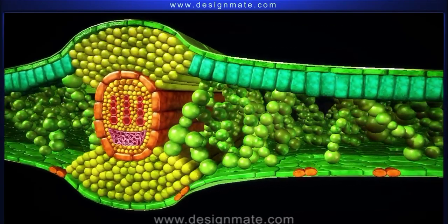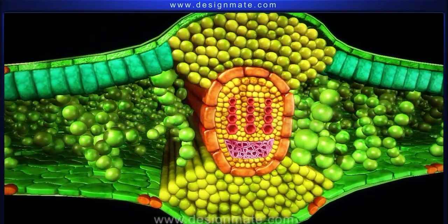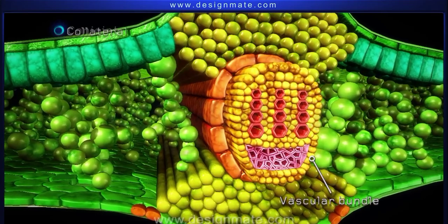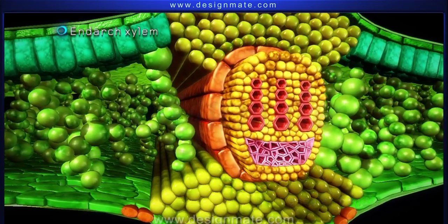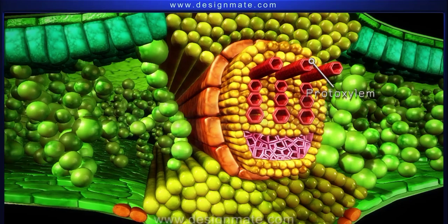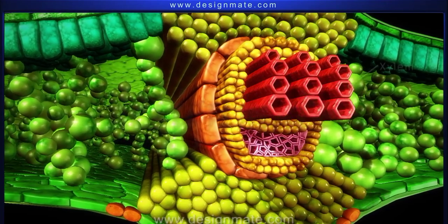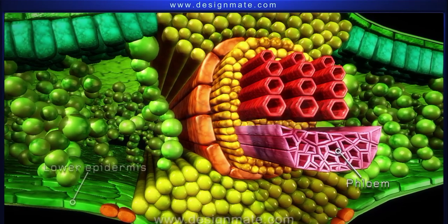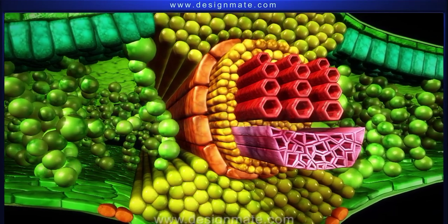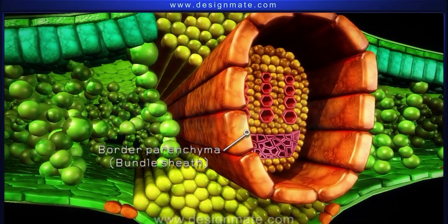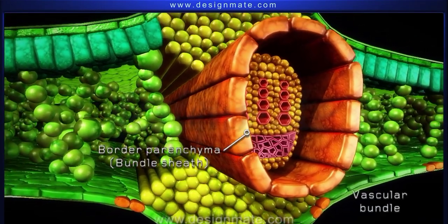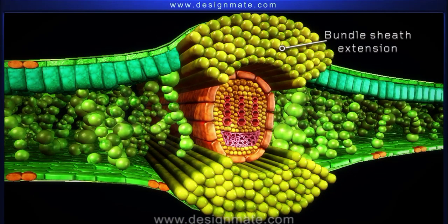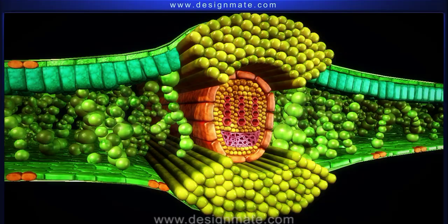If we look into the section passing through the mid-rib region, we can find that each vascular bundle is conjoint and collateral, with end-arch xylem where the proto-xylem orients towards the upper epidermis. The xylem lies towards the upper epidermis while the phloem is present towards the lower epidermis. Border parenchyma or bundle sheath is found surrounding the vascular bundles. Parenchymatous bundle sheath extensions are present below the epidermis.